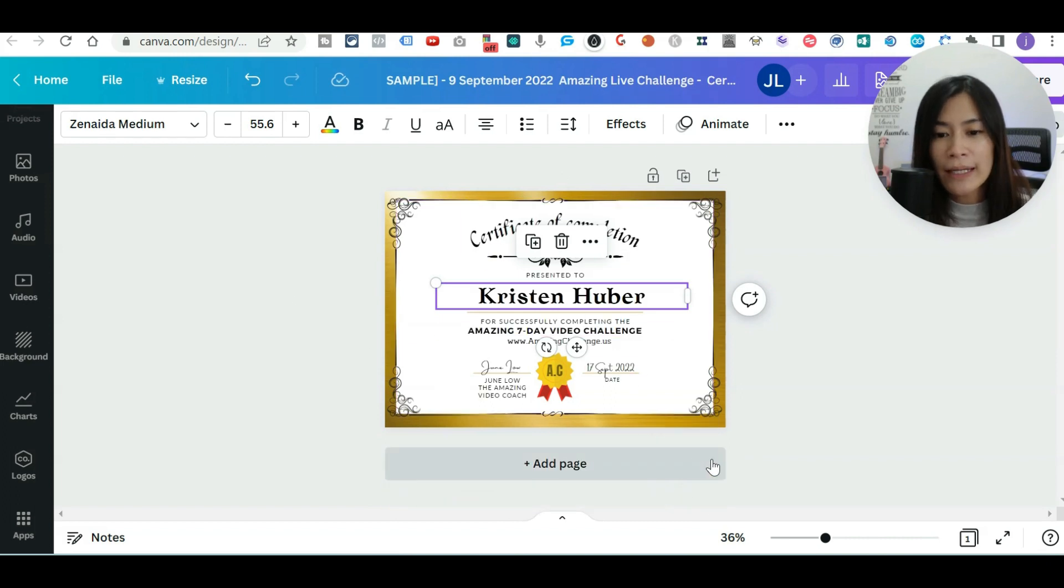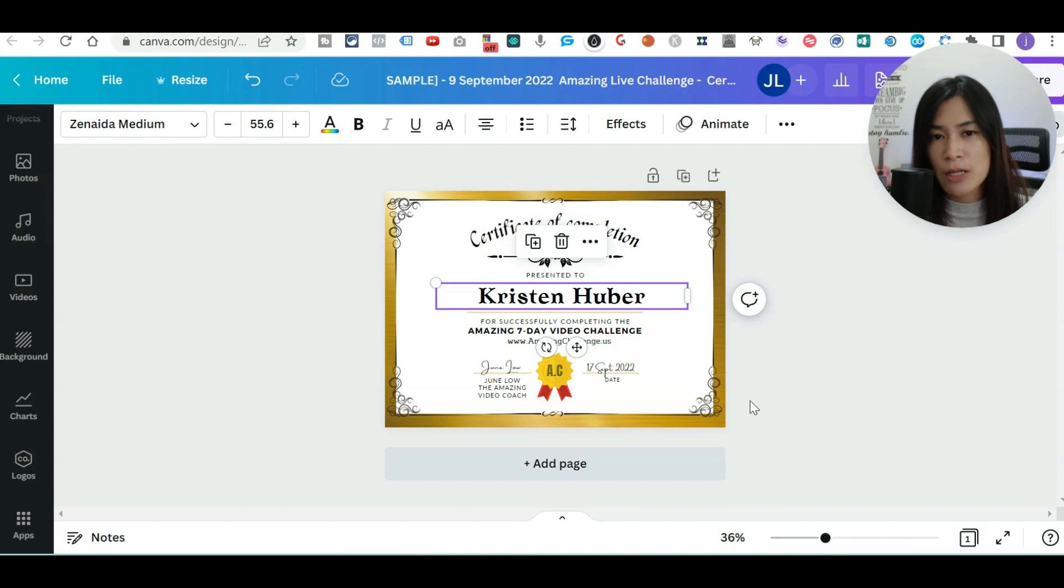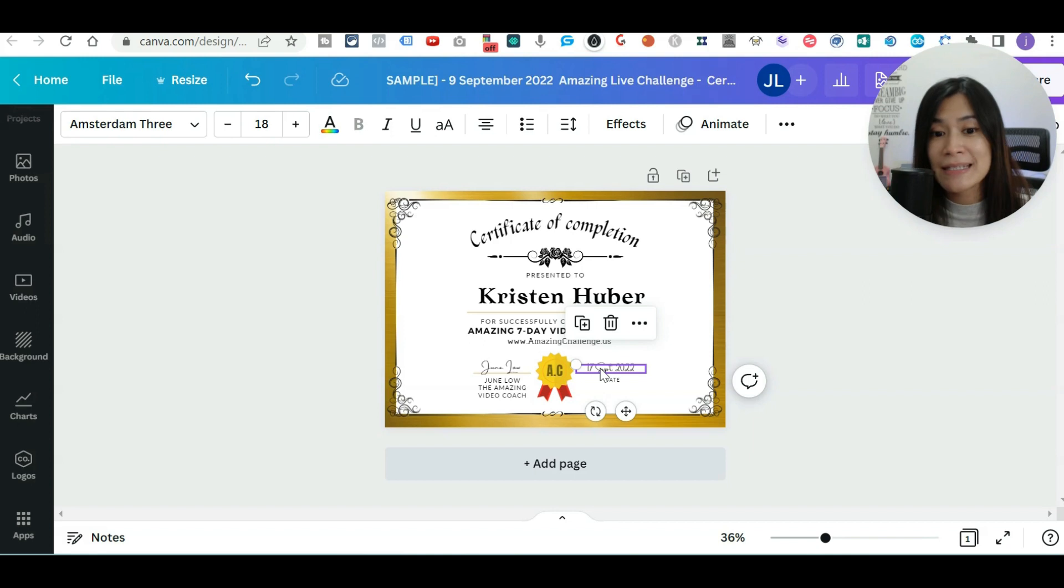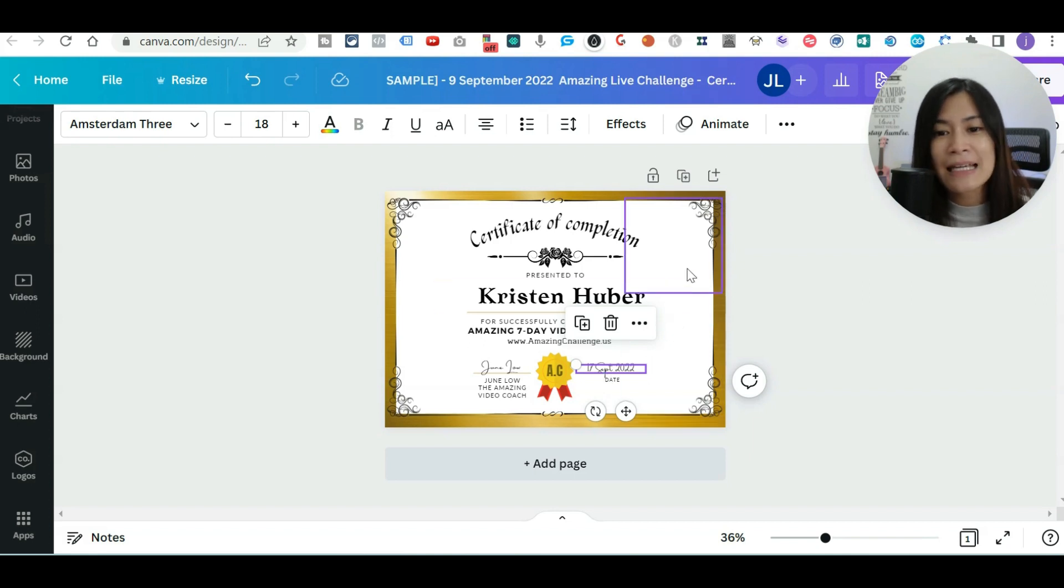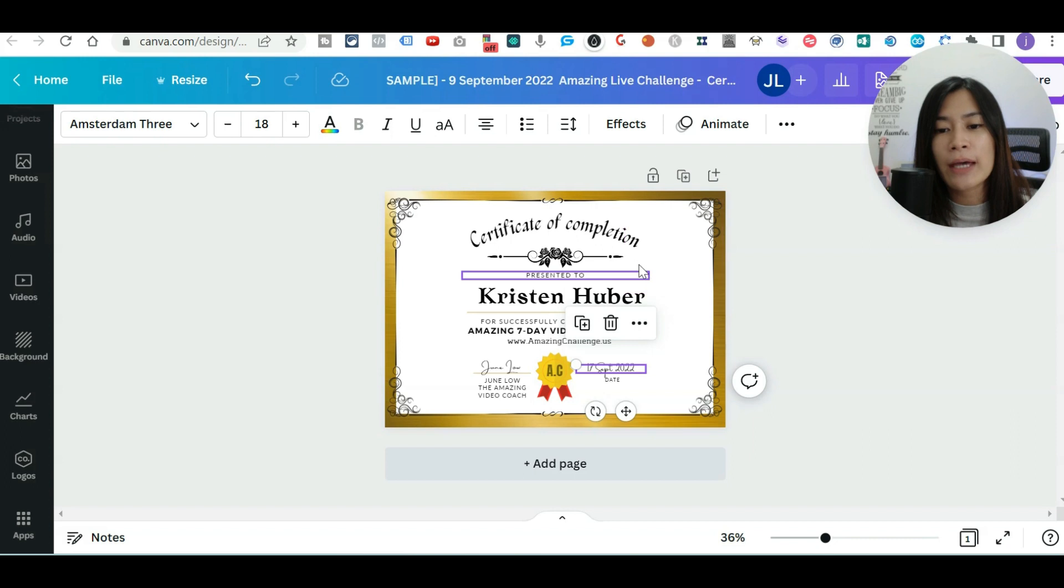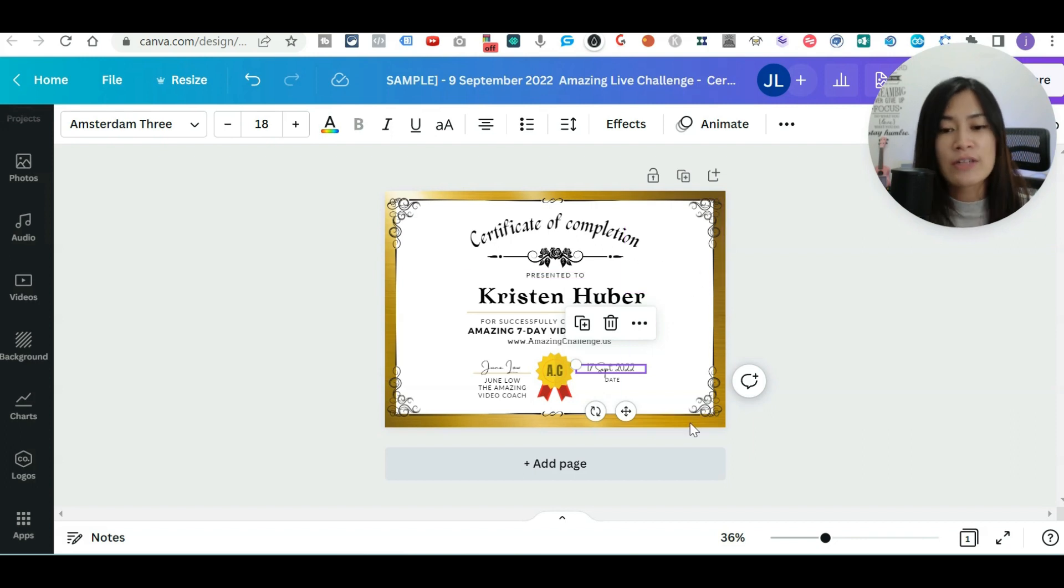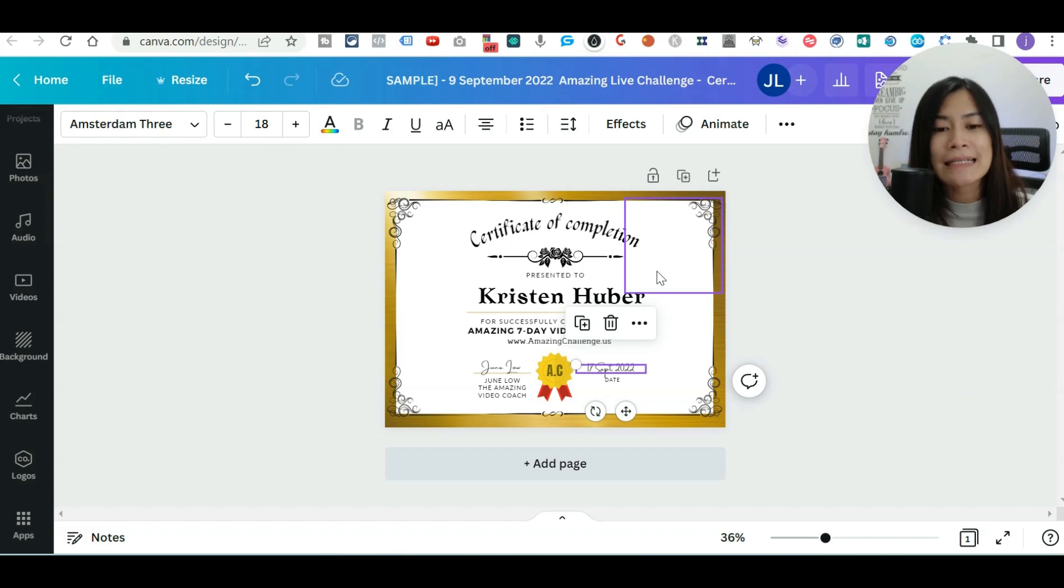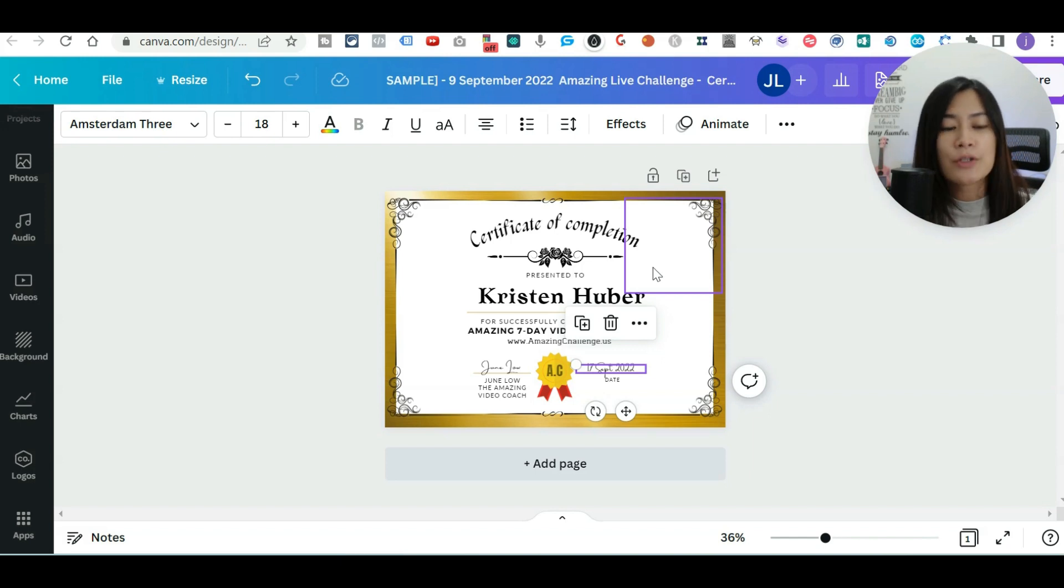So you can basically create any templates of any sorts. Right now I'm just going to show you this is the image, and every single time I want to replace the name as well as the date. You can even replace images. For example, you can insert a photo here and each of the certificate, they may have different photo. All this can be customized, and I want to show you guys how to do that.